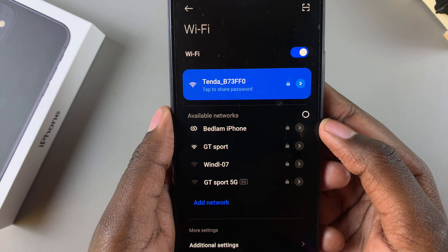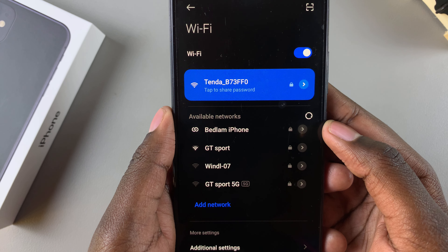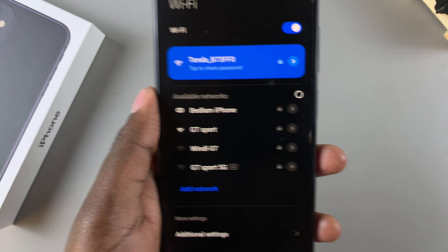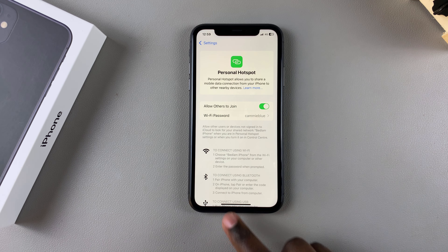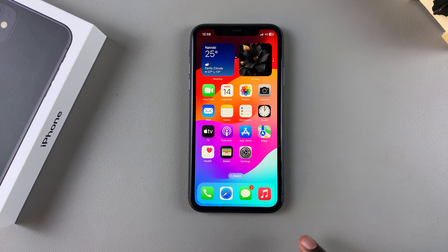And then they can establish the connection. Thank you for watching. If you have any questions or comments, leave them down below and we'll get back to you.